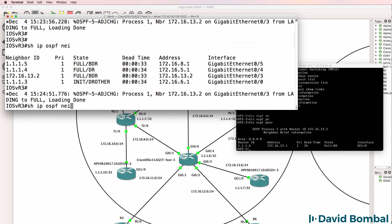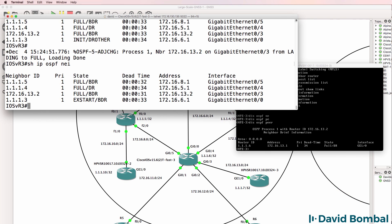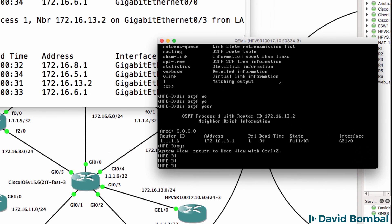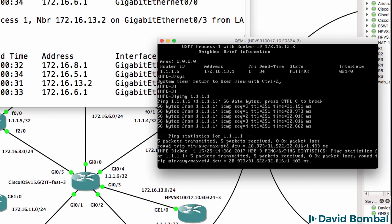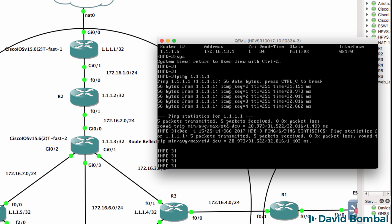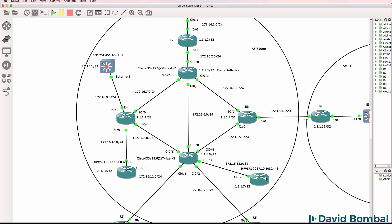On the Cisco side, it's still seeing the neighbor relationship as 172.16.13.2, but that's okay for what we're doing here. This router should now be able to ping the loopback of IOS-V Router 1, which it can. So we've successfully configured OSPF on the first HPE router.